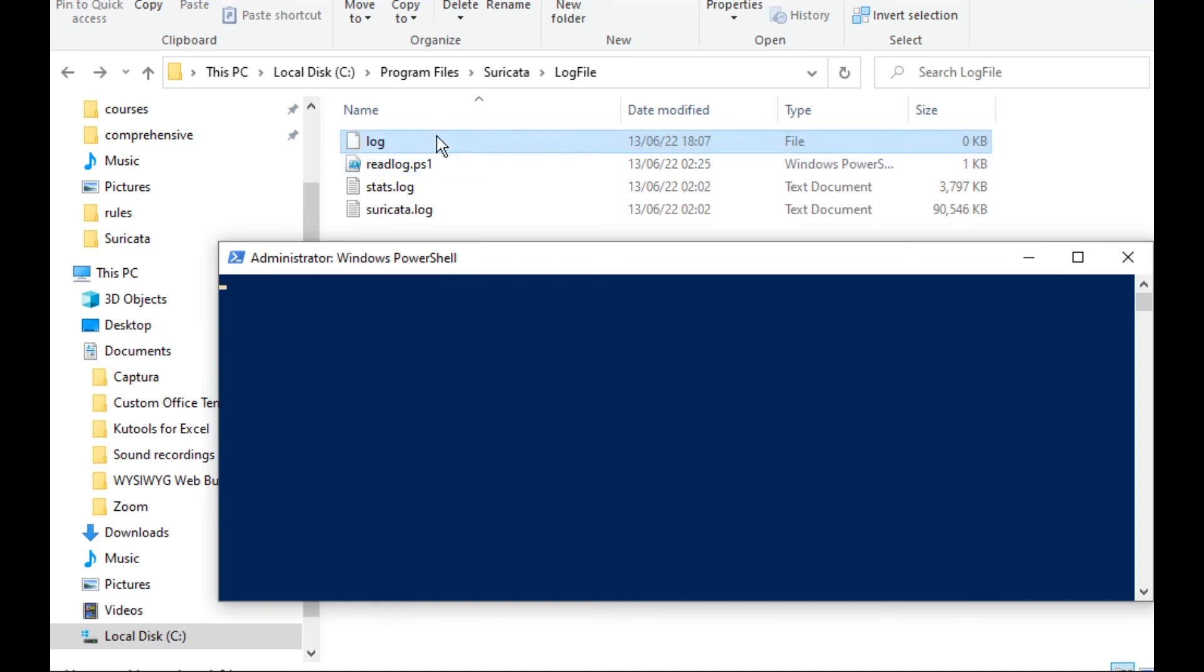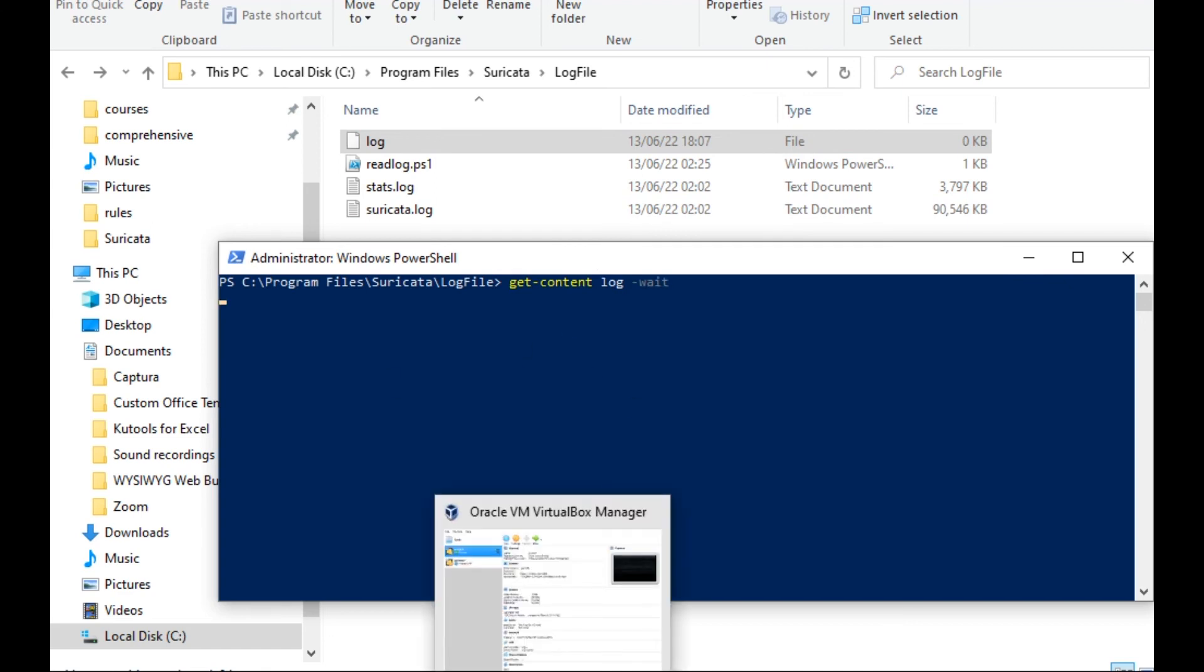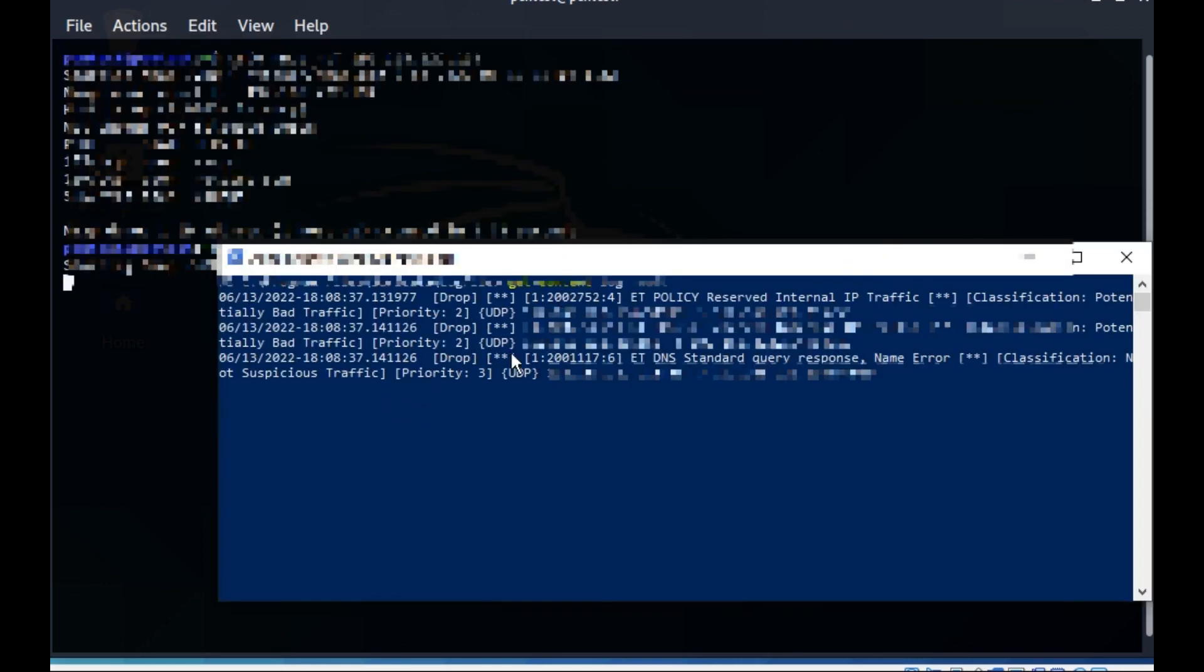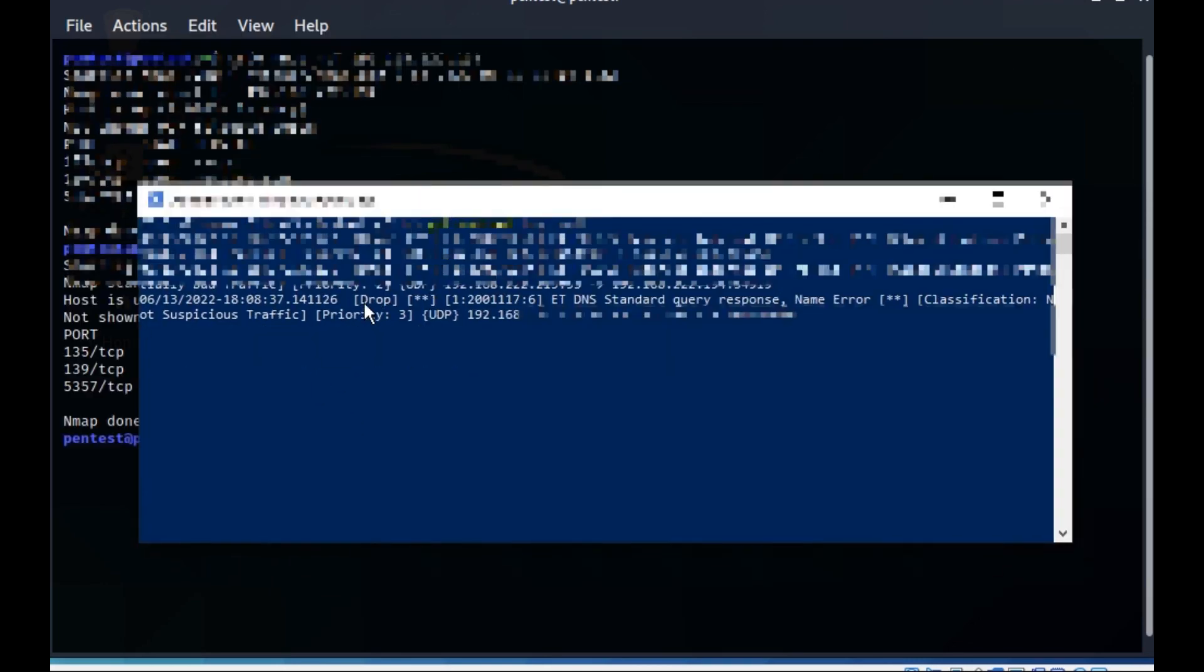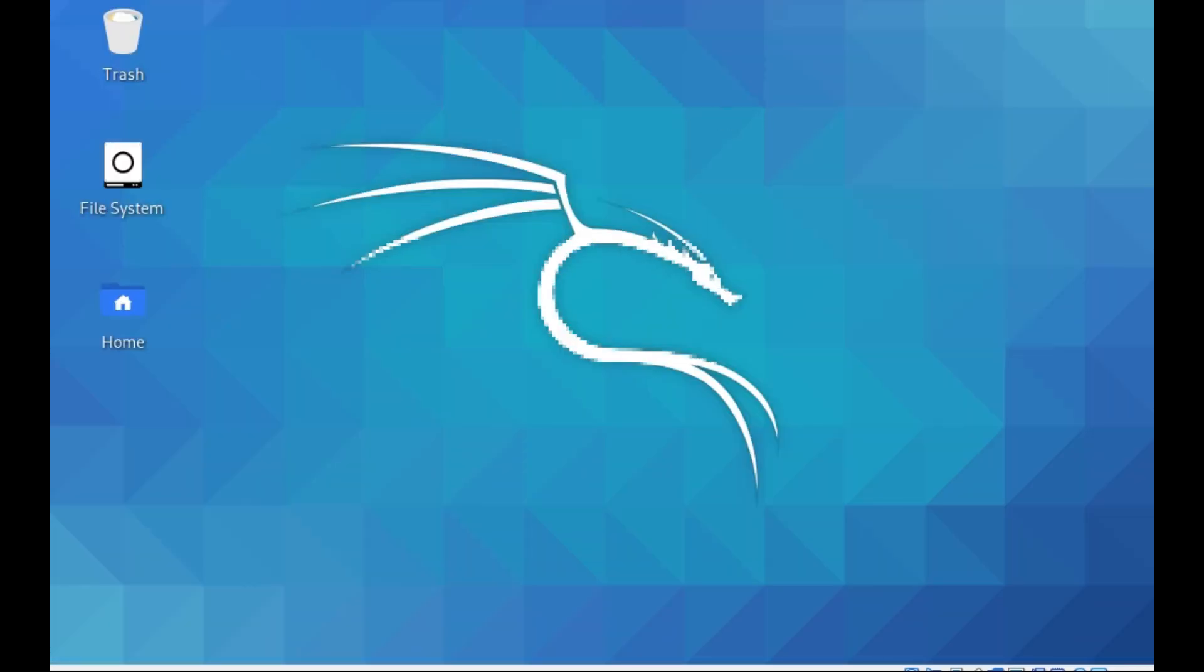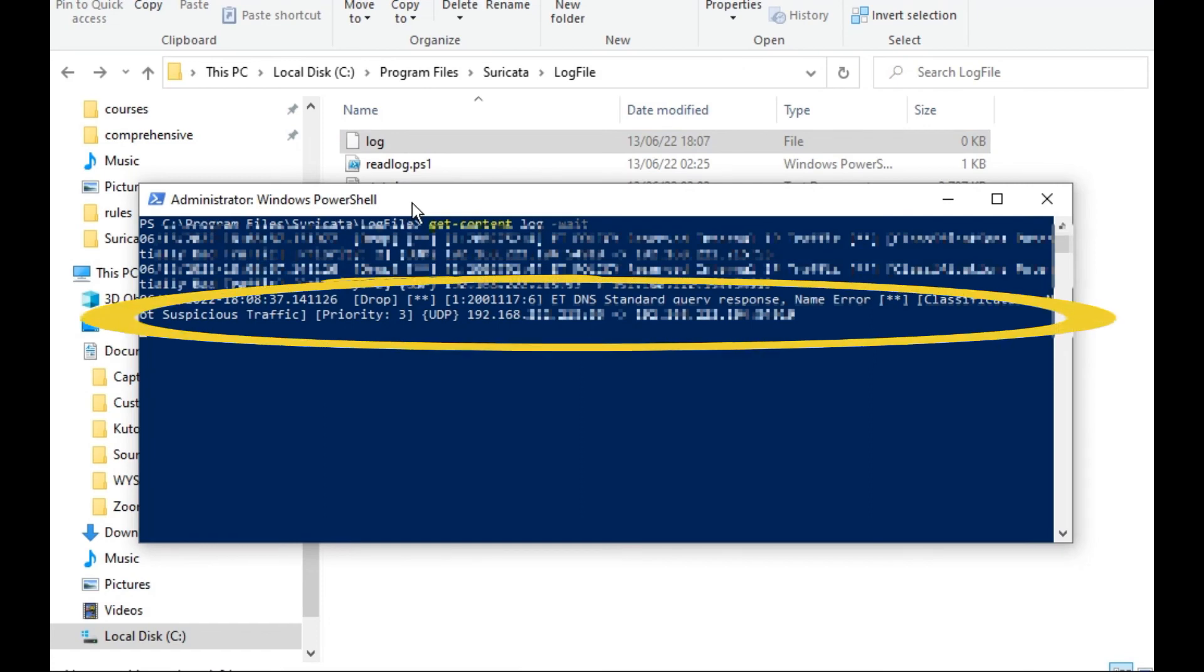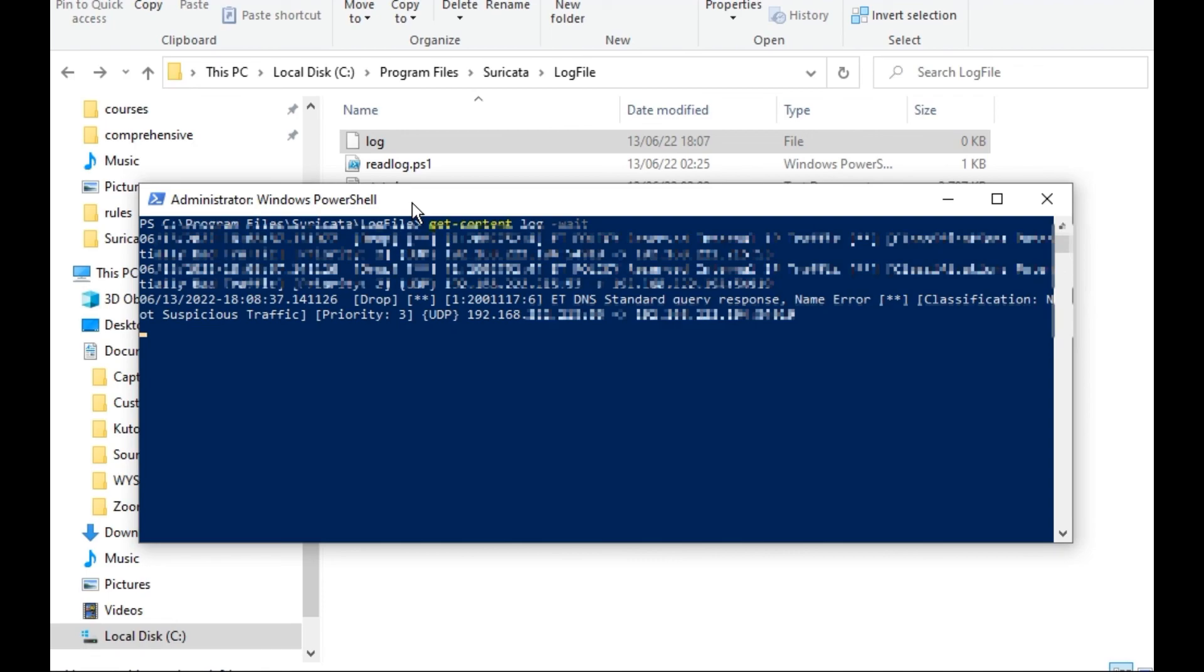To read this log file, the log file is now empty. I will type get-content, the log file name, and then dash wait. Now let's try to simulate nmap. I can see already here in the log a DNS standard query response. There is suspicious traffic, which means that now the IDS, or Suricata, detected analysis activity happened for this interface.